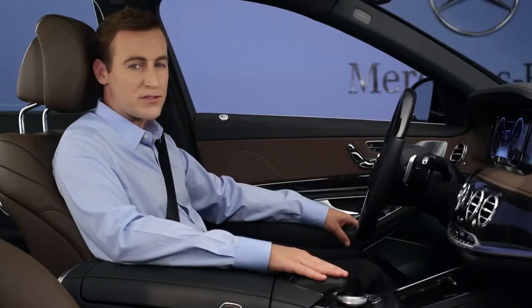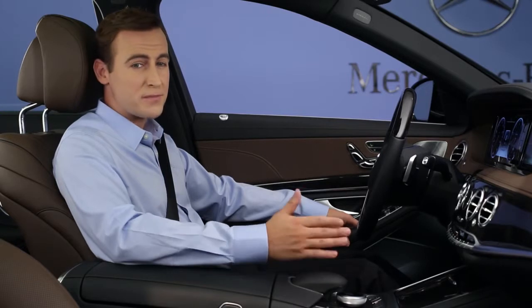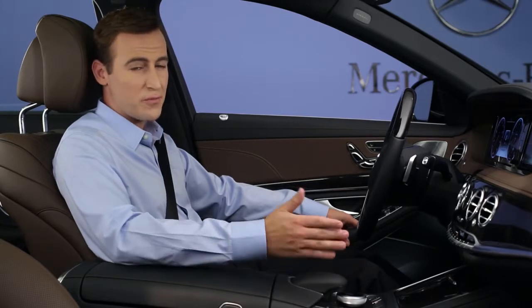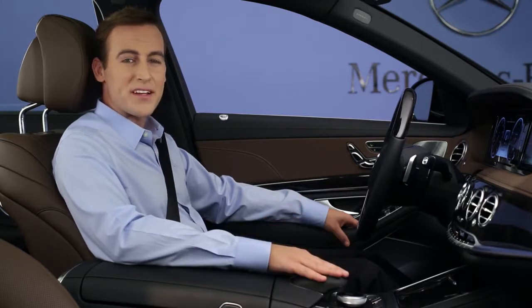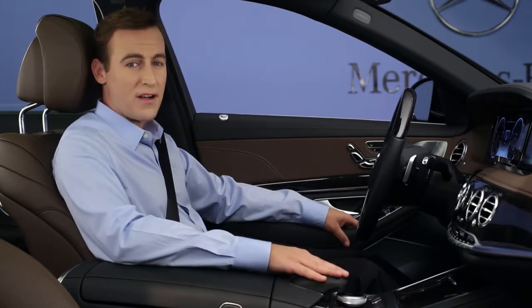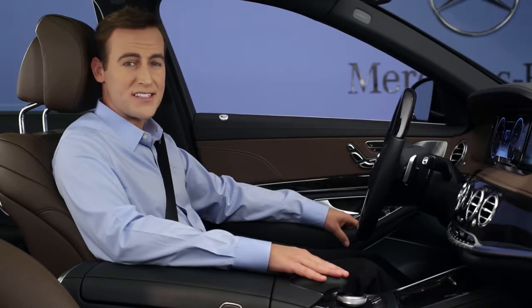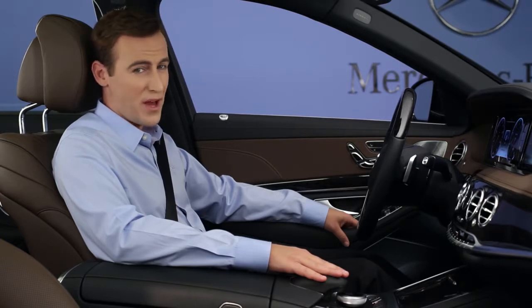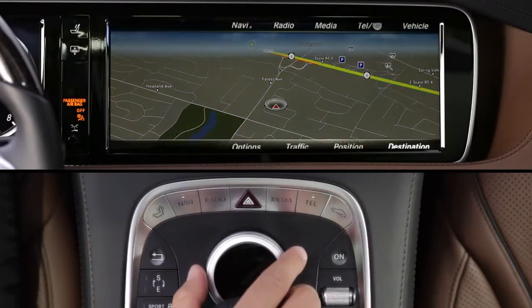Even with the map on the full screen, it will automatically change to a split screen as you approach a turn. Details about the next turn will appear, along with guidance for choosing the best lane to be in, along the bottom of the screen.